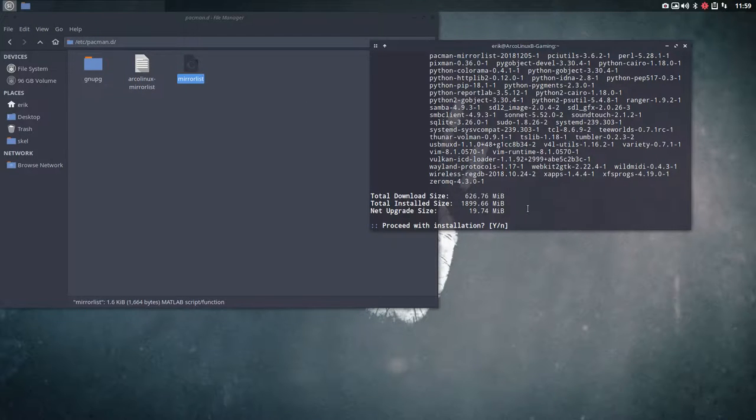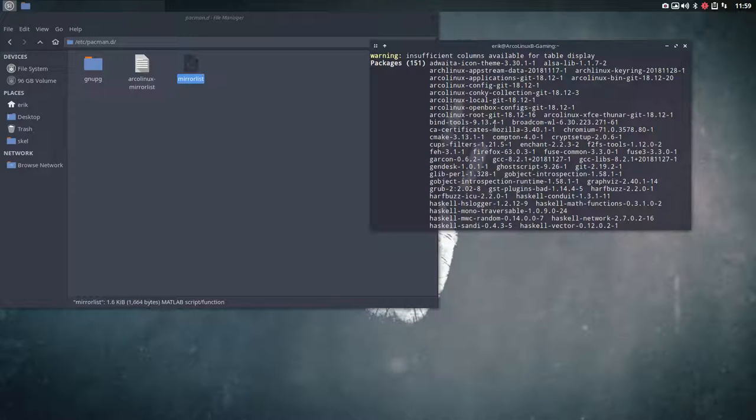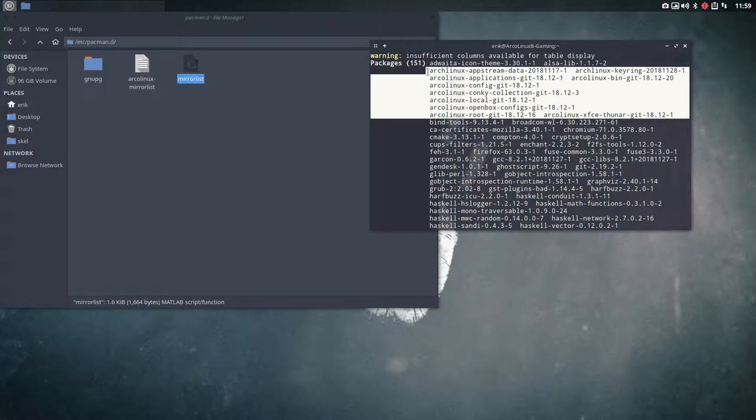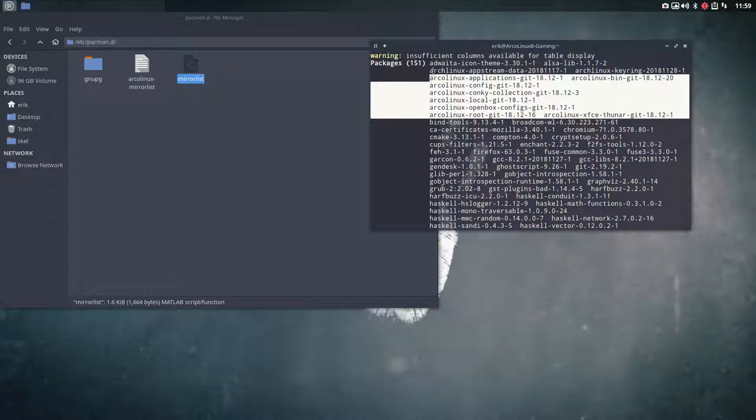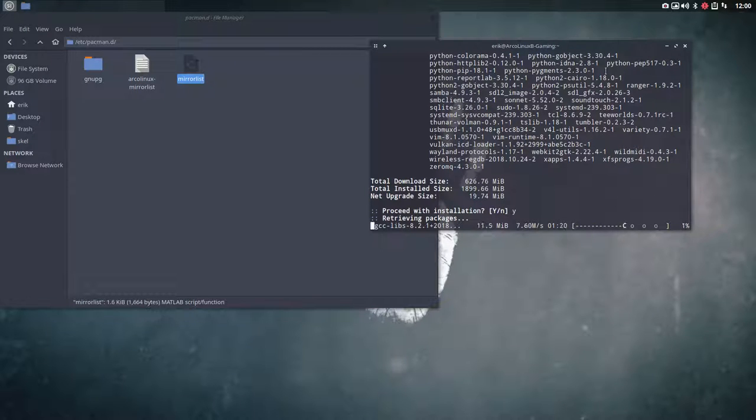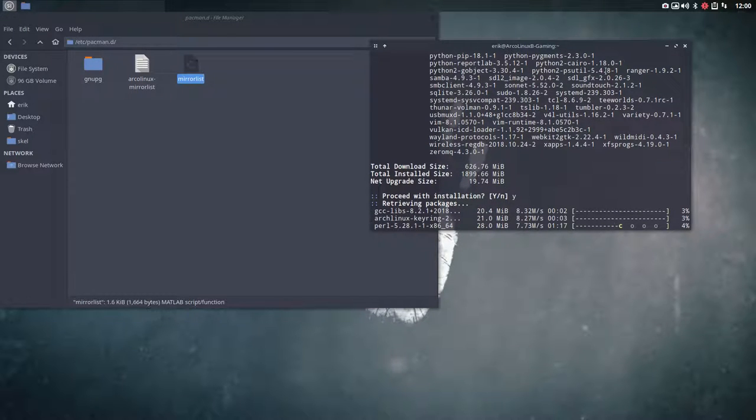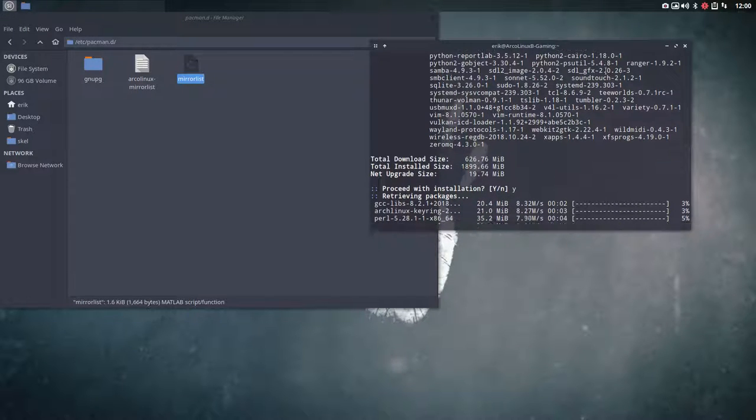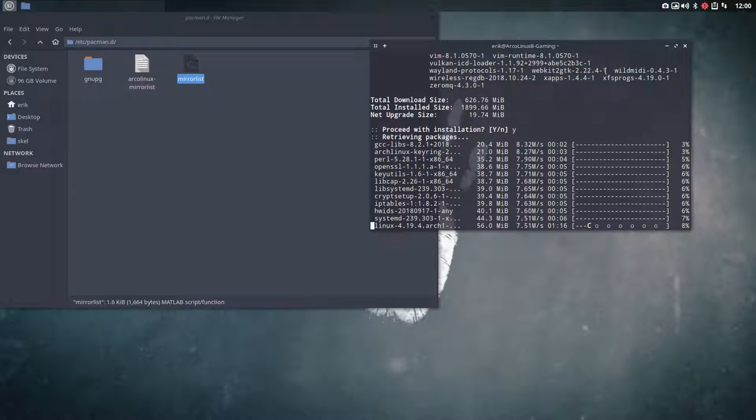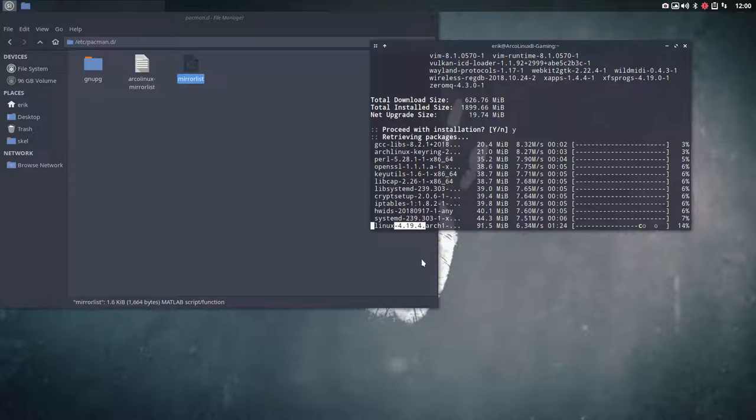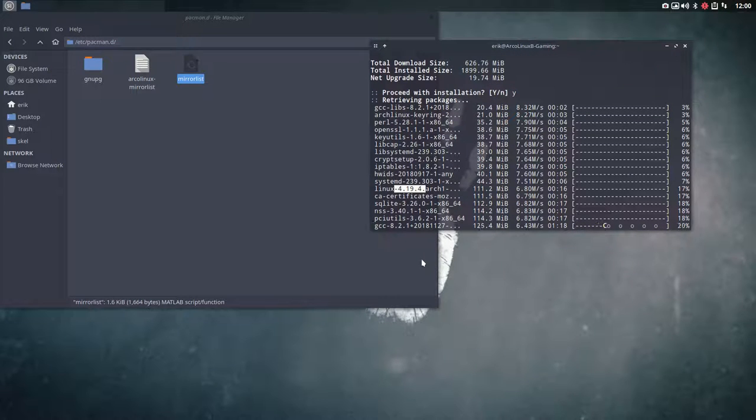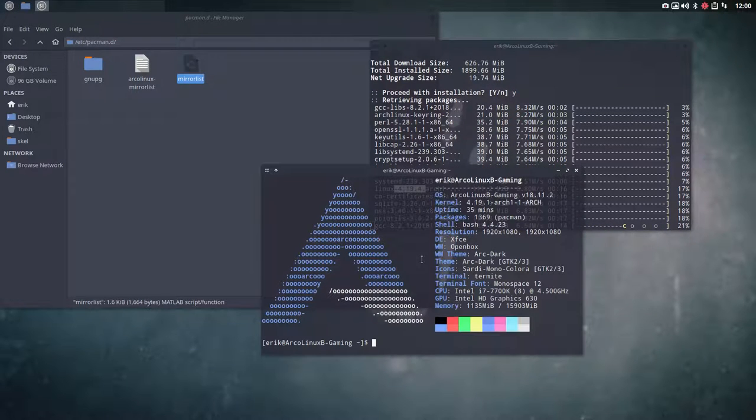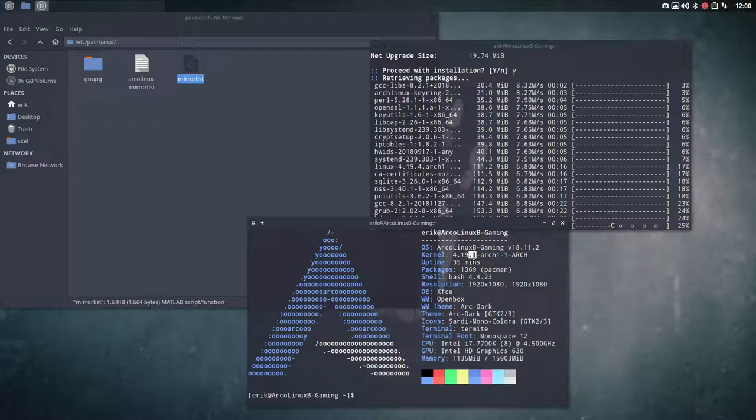When you do an update, you get all the ad clinic stuff in, and all the Arch stuff. The core system is updated. I have a 4.19.4 kernel coming in. If you see the word linux and a number, it means you got a kernel - you need to reboot. I am now at kernel 4.19.1.